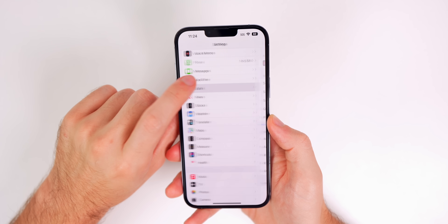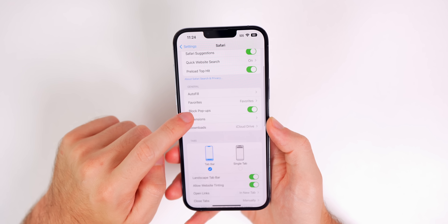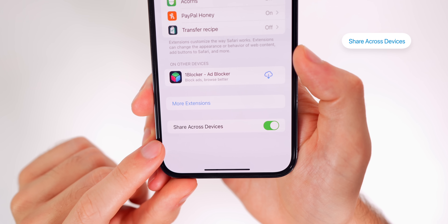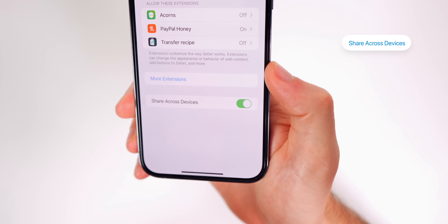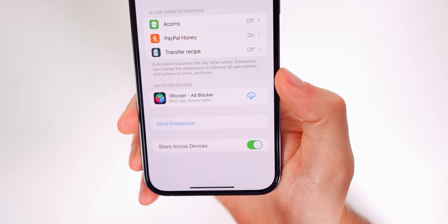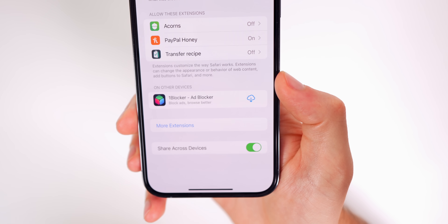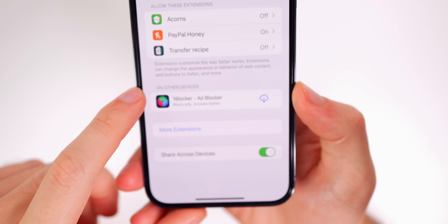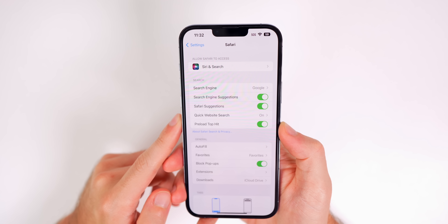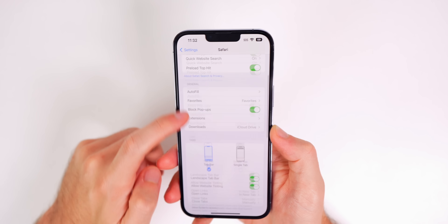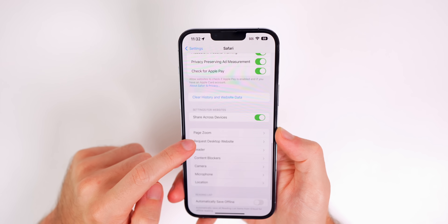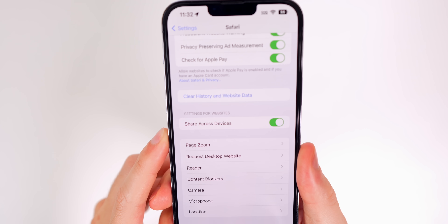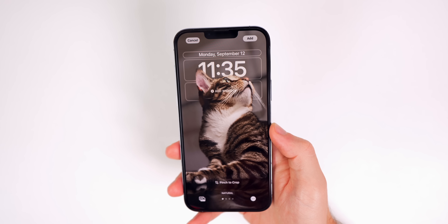In your Safari settings, scroll down to Extensions and make sure Share Across Devices is turned on. This picks up all the extensions from your other Apple devices and displays them in a separate section. Also scroll down to Settings for Websites and make sure Share Across Devices is turned on there as well.